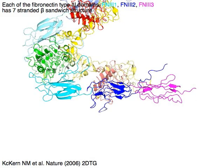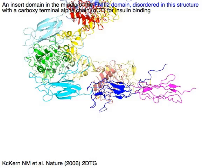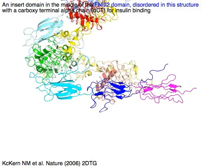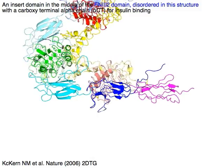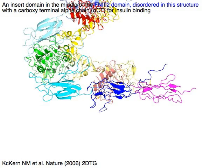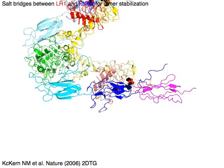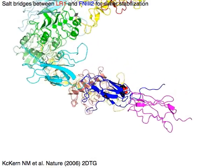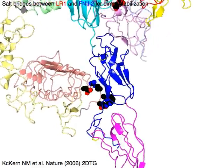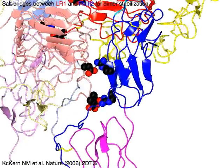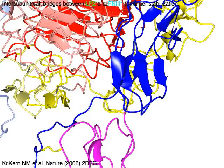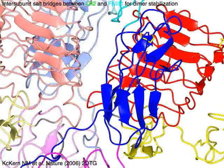There is an insert domain in the middle of the FN32 domain in blue, which is disordered in this structure. Within the insert domain, there is a carboxy-terminal alpha chain, or alpha-CT, for insulin binding. There are salt bridges between LR1 in red and FN32 in blue, as well as inter-subunit salt bridges between LR2 in green and FN31 in cyan, for dimer stabilization.